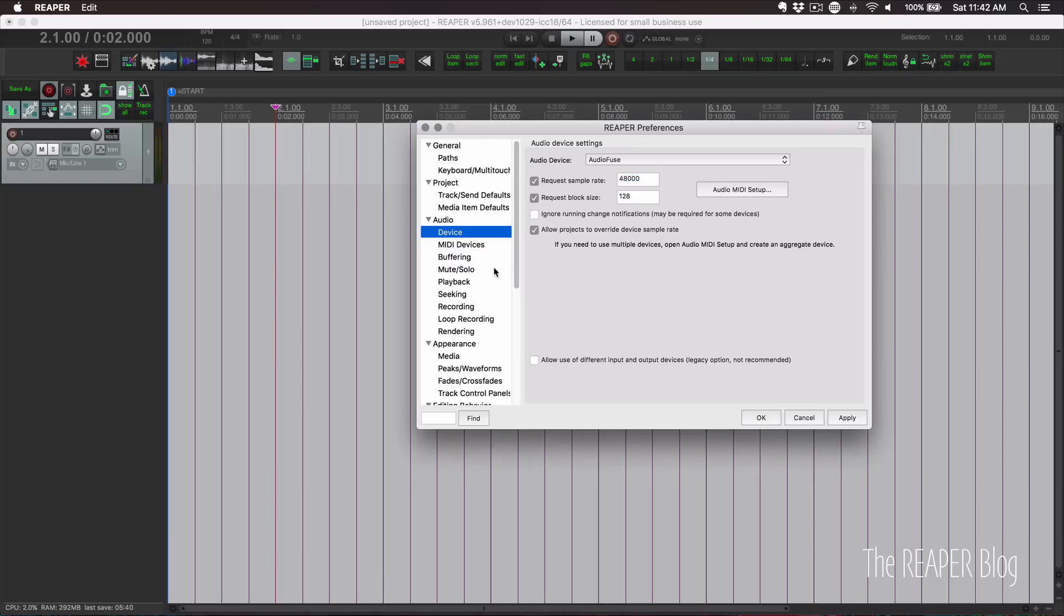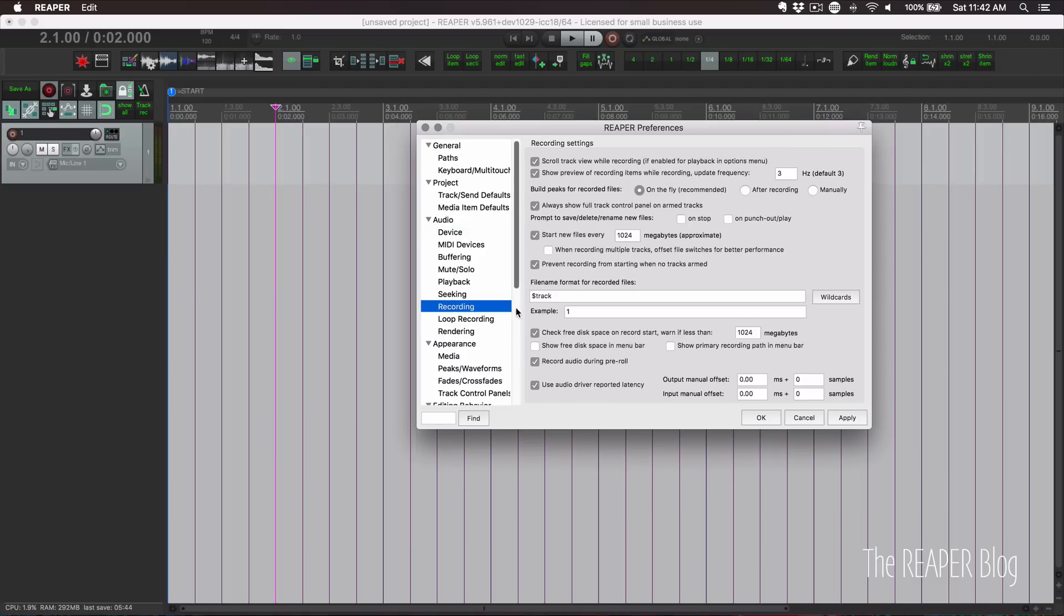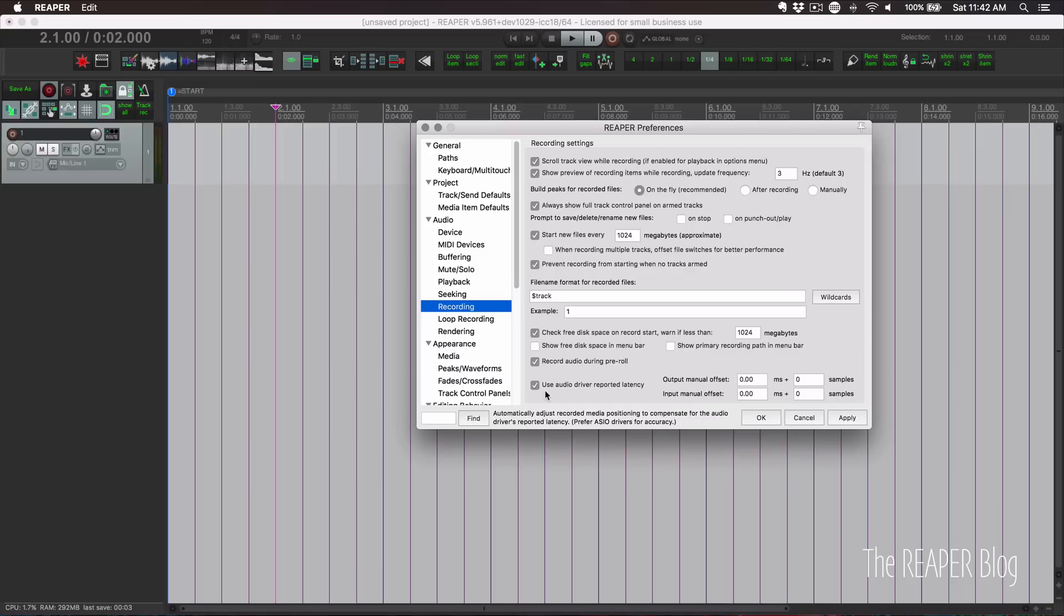Now let's look at the recording preferences. Preferences, audio, recording. Down at the bottom there is this checkbox: use audio driver reported latency. Make sure that that's turned on unless you want to completely manually correct the latency. If you never had this option enabled, this will make a big difference for you.